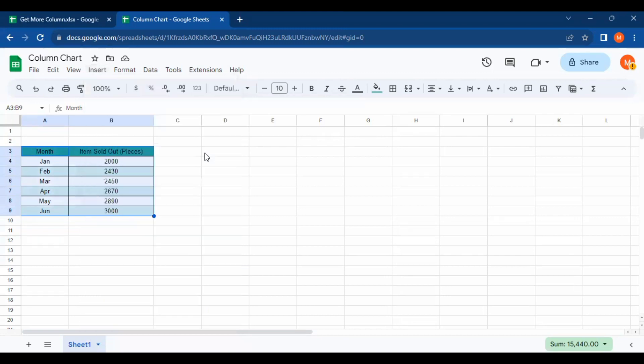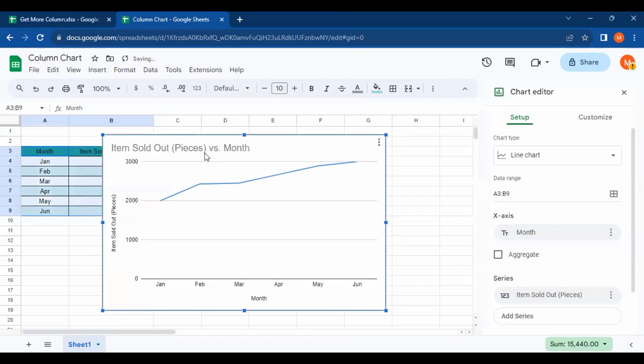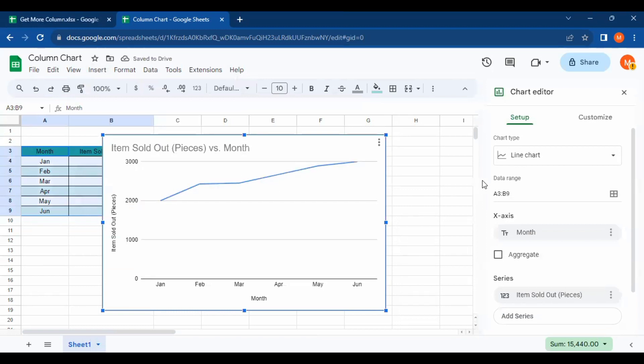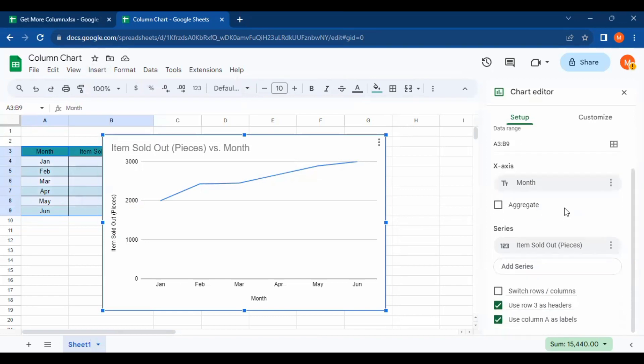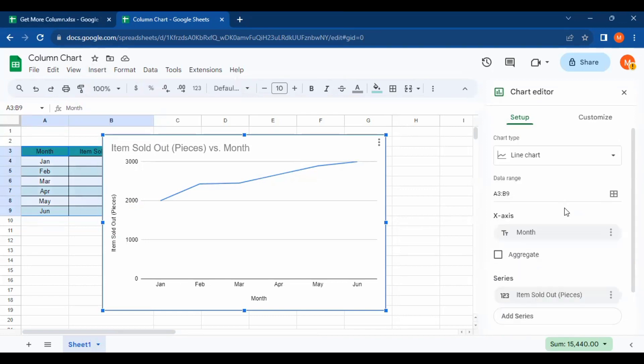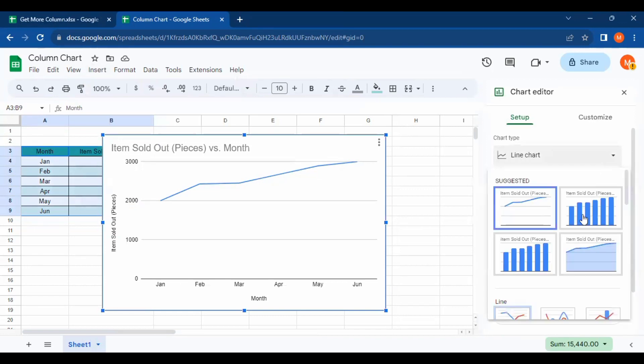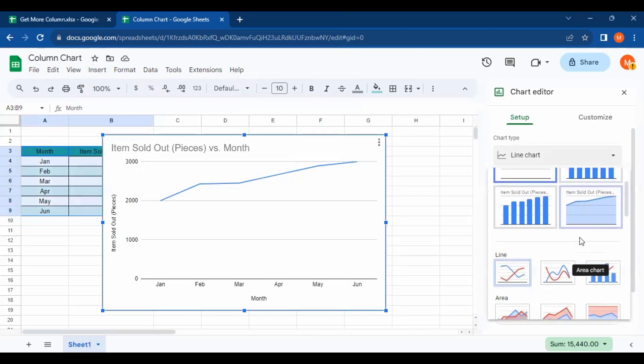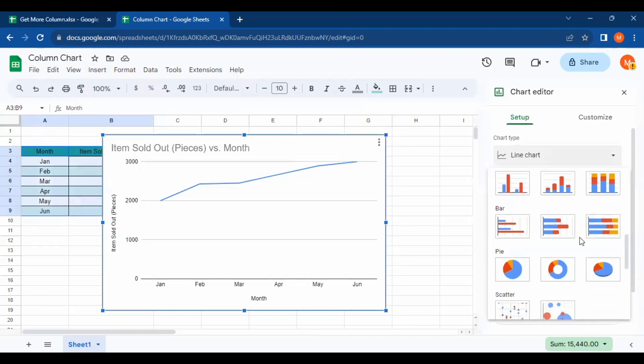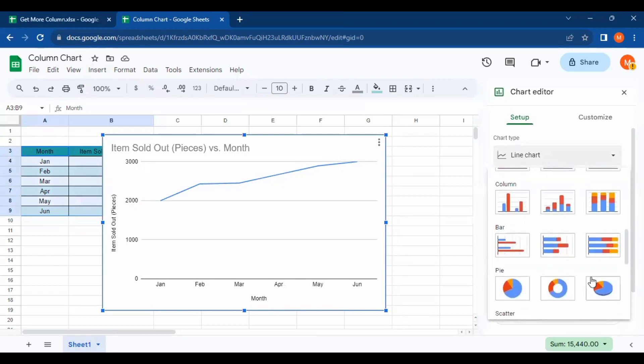Then wait. This is the chart. If we want to create a column chart, we can change the type. Click on Chart Type and scroll down until you find Column Chart. This is the column chart you can use.